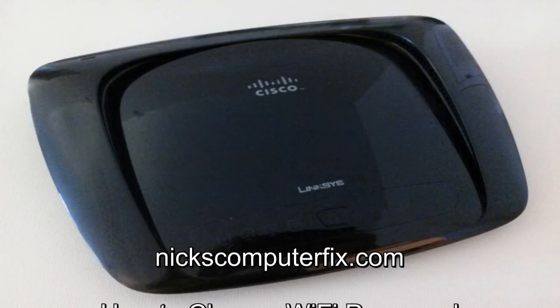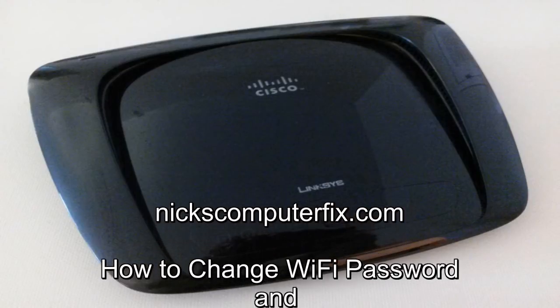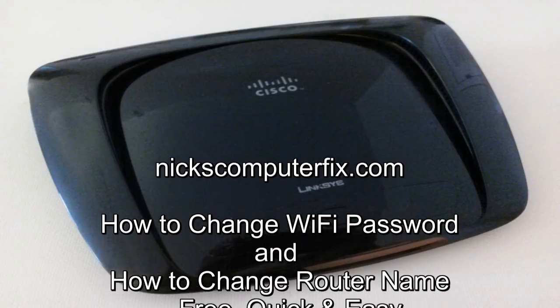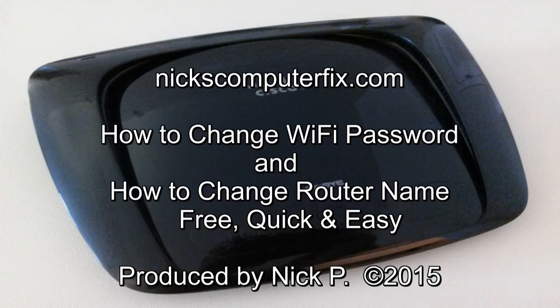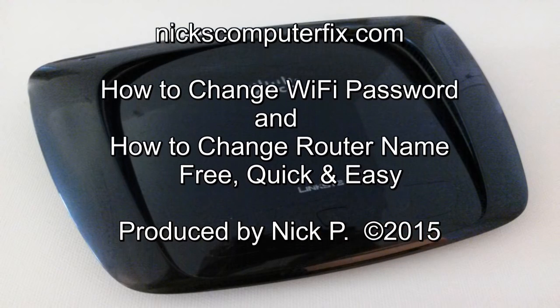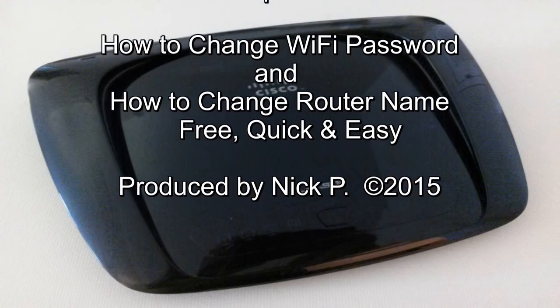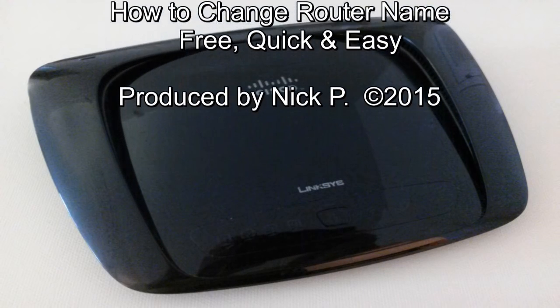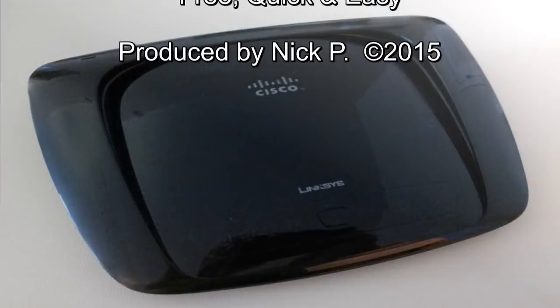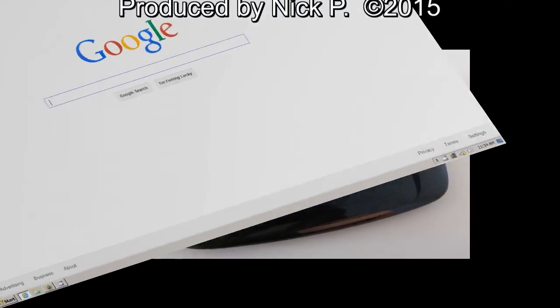Hello this is Nick with nixcomputerfix.com and here's a video on how to change your Wi-Fi password and also how to change your router name. Free, quick and easy.